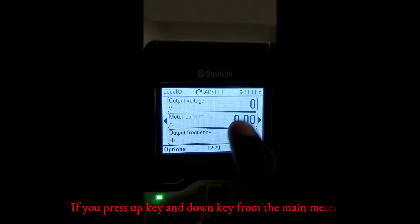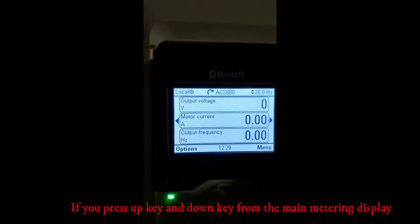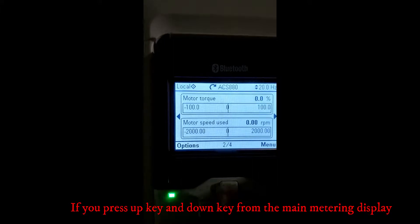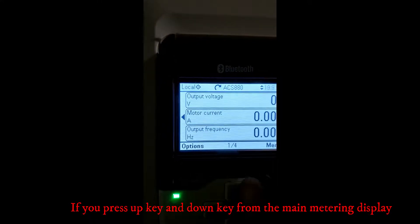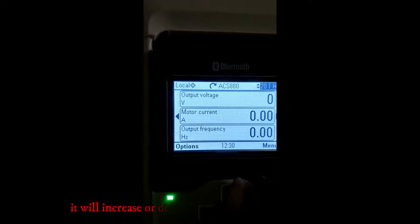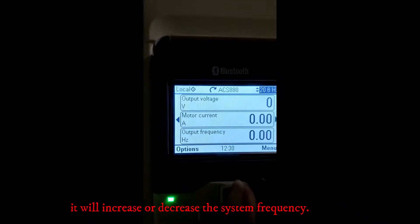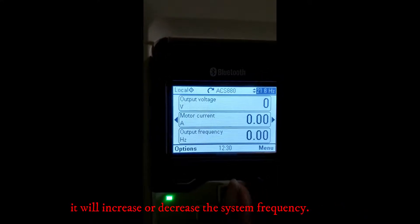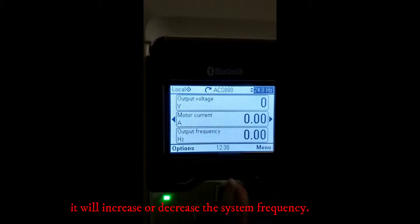If you press the up and down key from the main metering display, it will increase or decrease the system frequency.